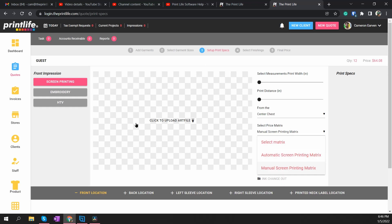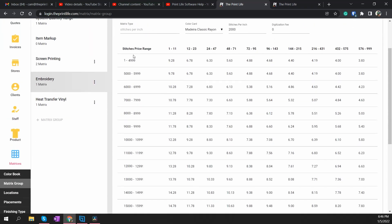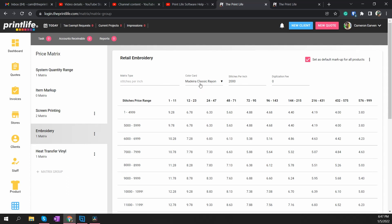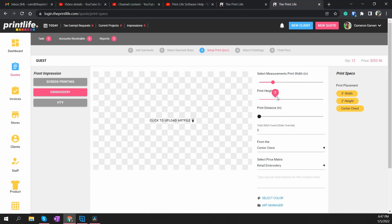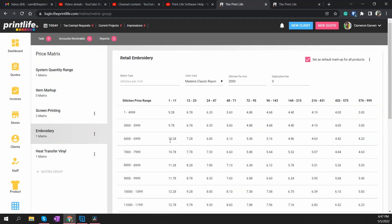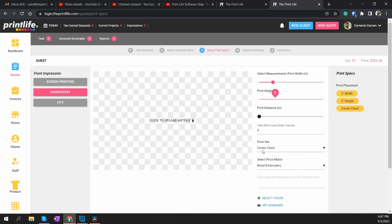For embroidery, we've given you one matrix: a stitches-per-inch matrix. I've selected the Madeira Classic Rayon color book and set this at 2,000 stitches per inch. This is cool because you have the option to override these sliders, but by default the sliders do the calculation. You set the width — let's say the graphic is 3 inches wide and 2 inches tall — it's going to do 3 × 2 × 2,000 stitches per inch, which is 12,000 stitches, and then it pulls pricing from the corresponding quantity range line.